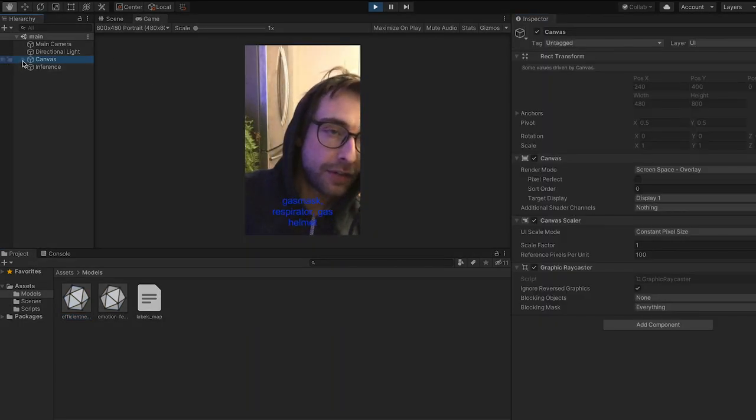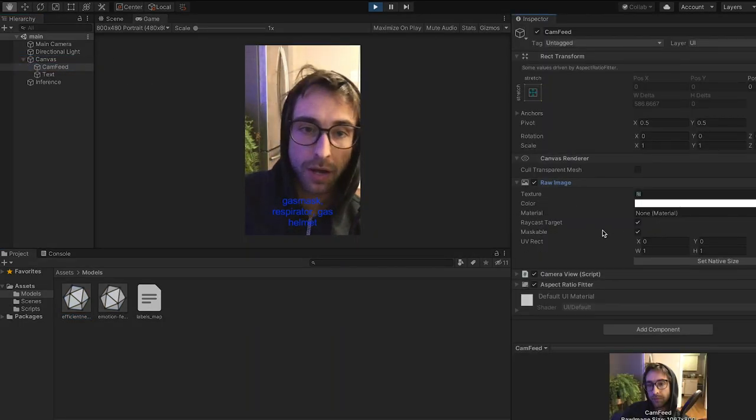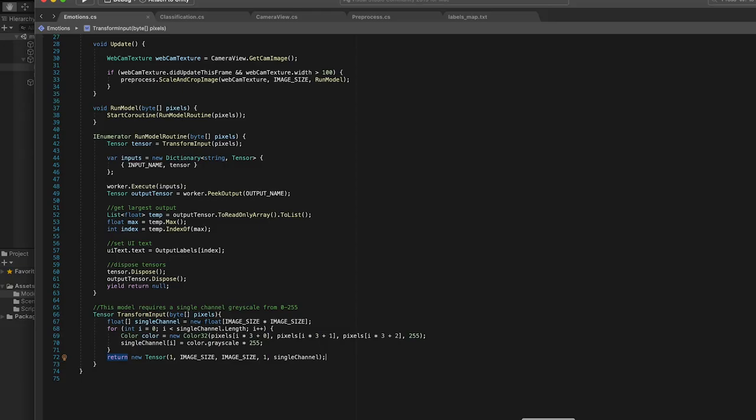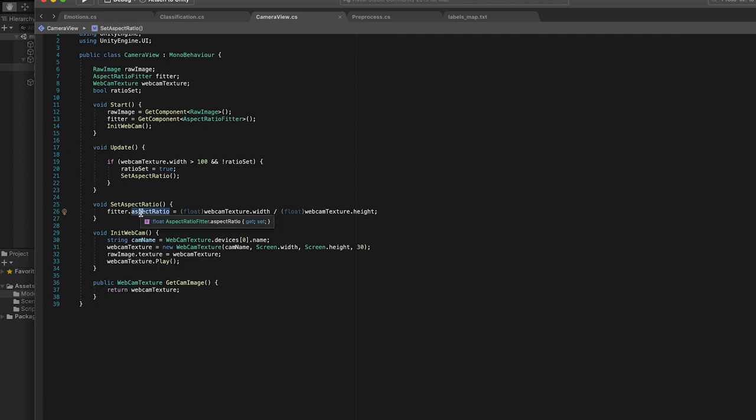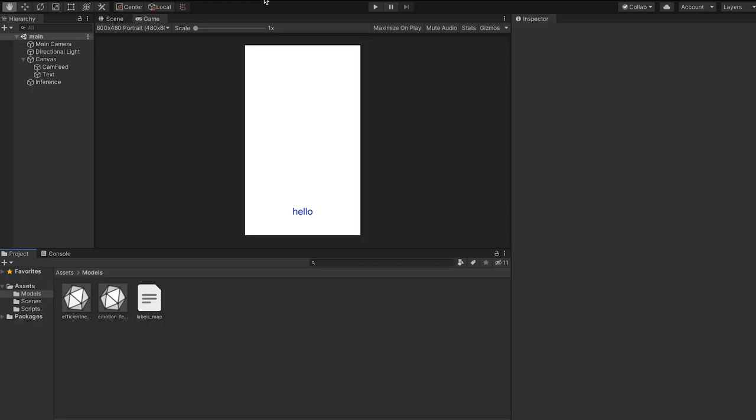Okay, so the first thing that I have here is a canvas with UI raw image and an aspect ratio fitter. So if we go to this camera view script, you can see that it just gets the webcam texture, sets it to this raw image, and then sets the aspect ratio of the fitter to that of the webcam texture.